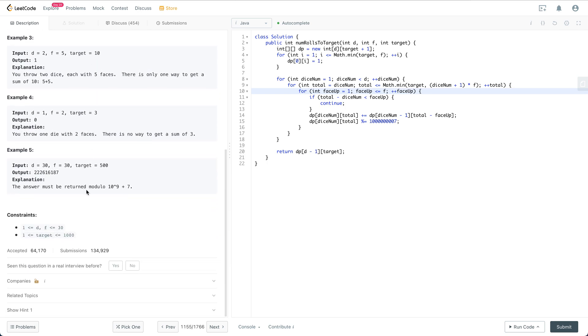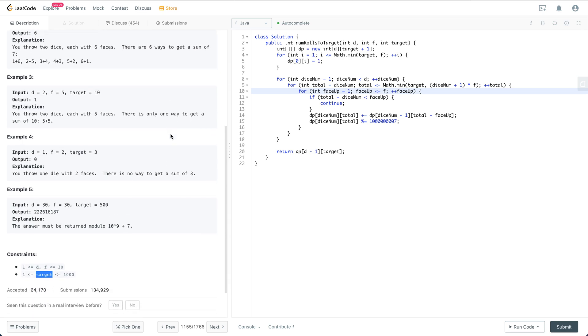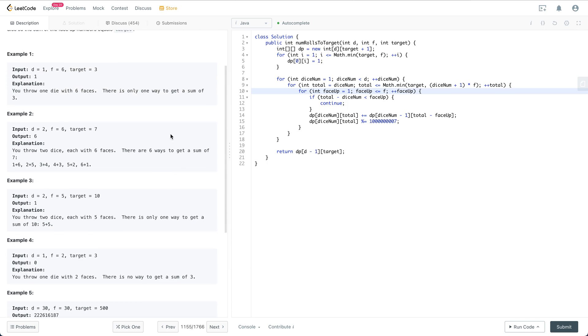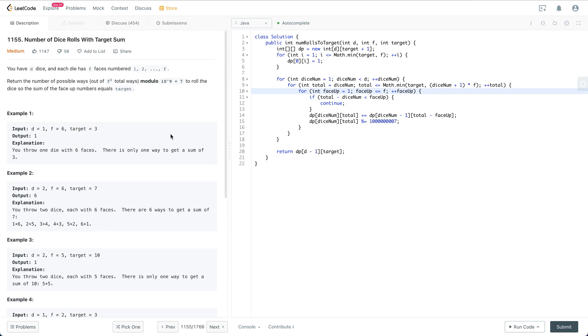Let's look at the constraints. f and d are both within 1 to 30, and target is between 1 to 10,000. Currently I don't see any obvious edge cases, so let's go to the next step which is finding the solution.